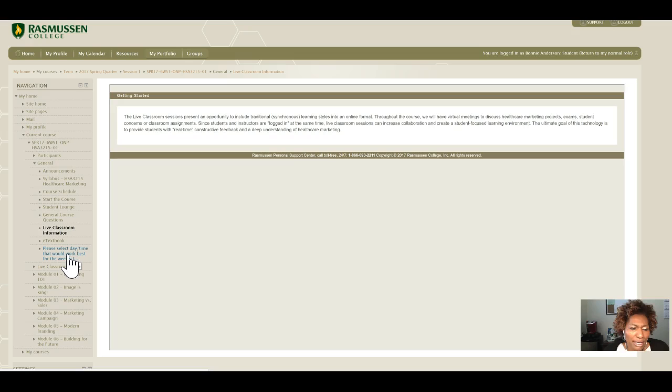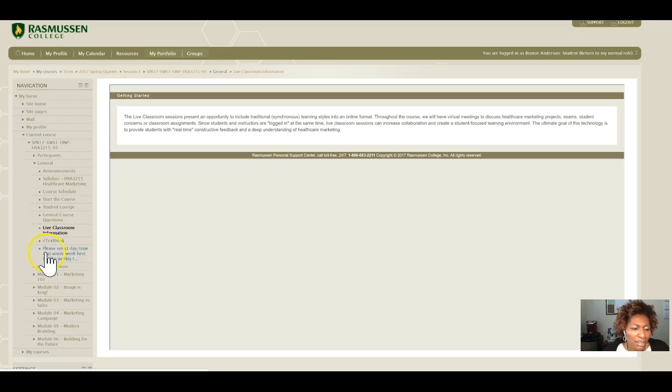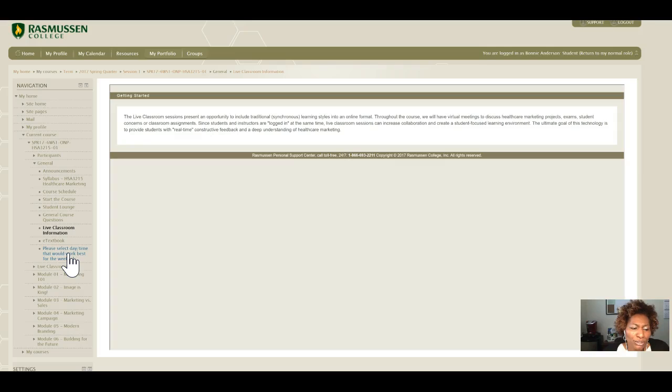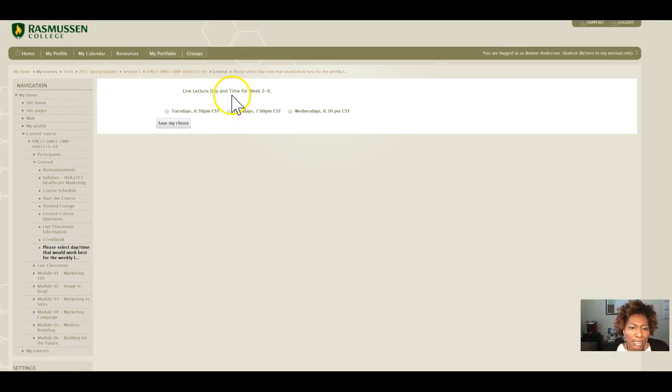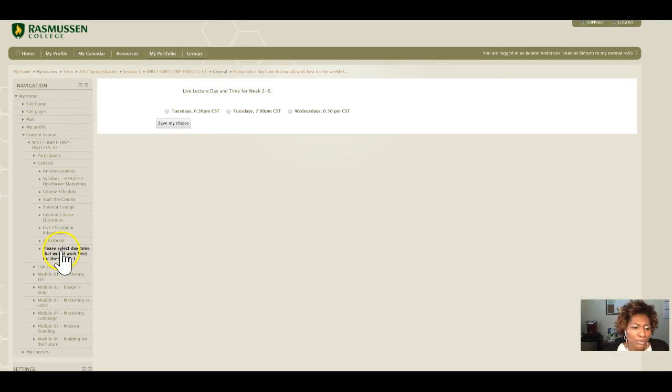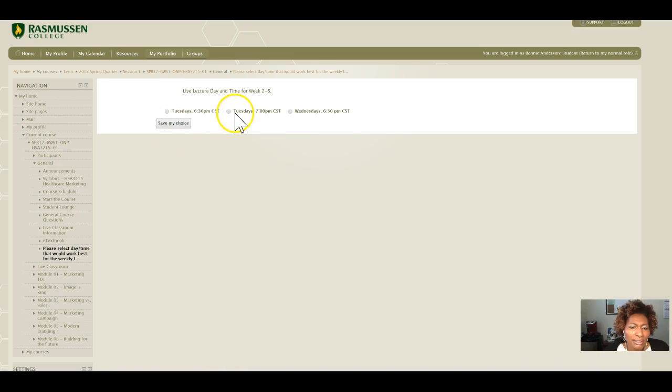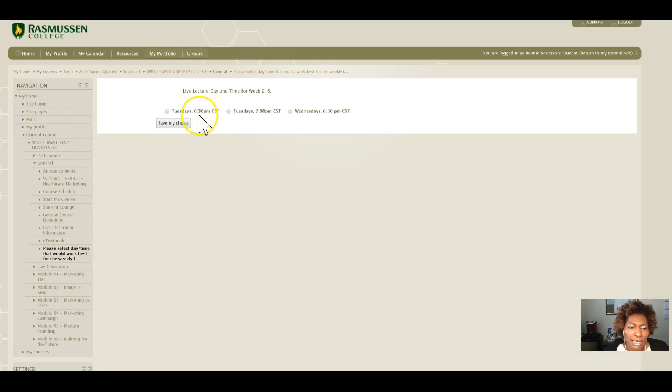However, you will have the opportunity to vote using this link on how and when you would like to attend the lectures for weeks two through six. Click on this link, select the choice that you would like for the live lectures, save it, and whichever day and time receives the most votes will be our live lecture schedule.